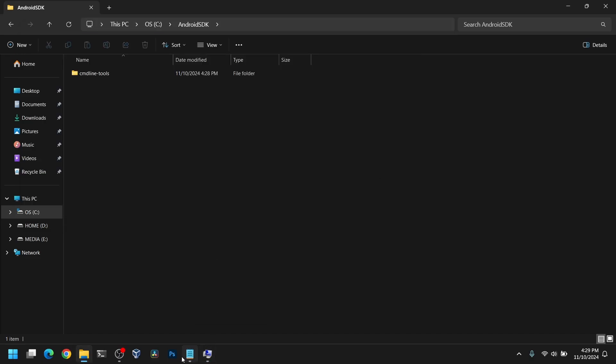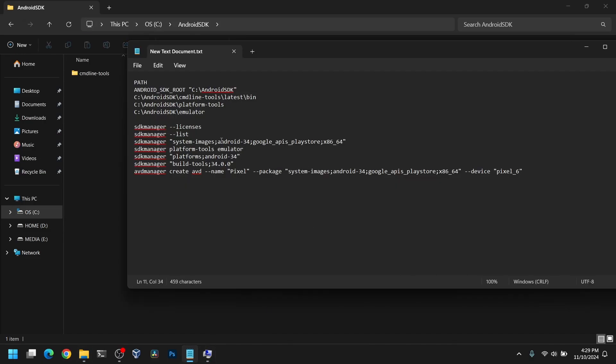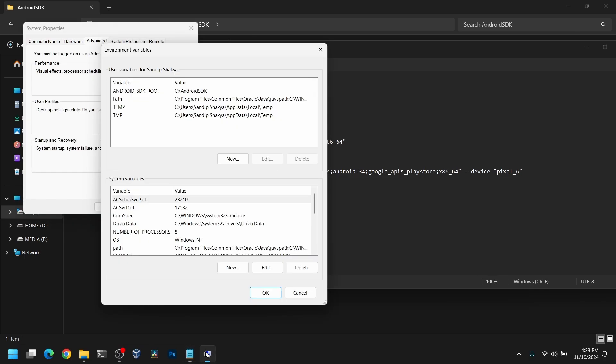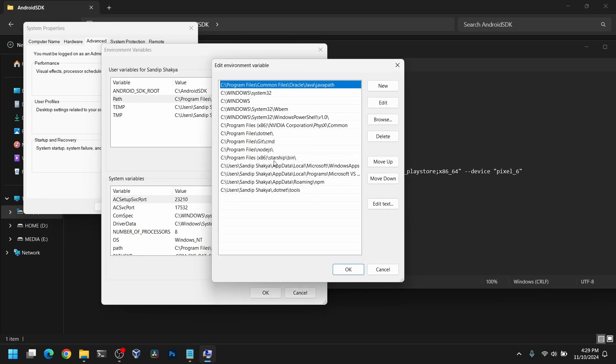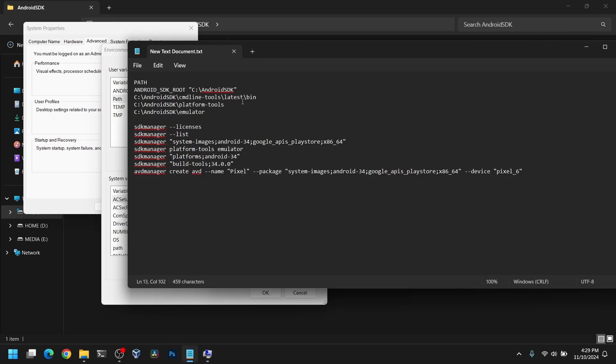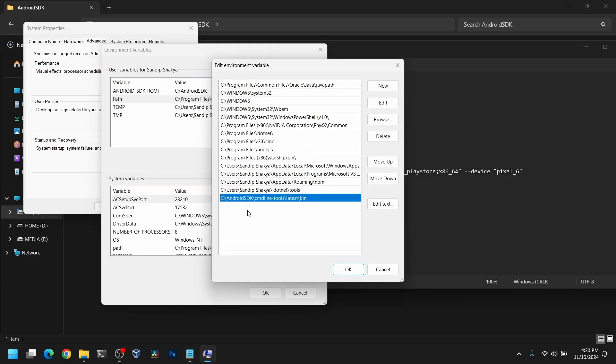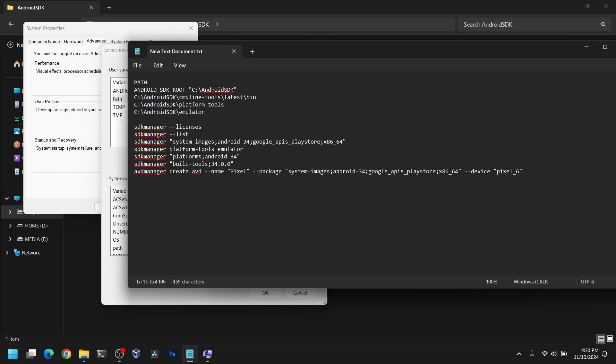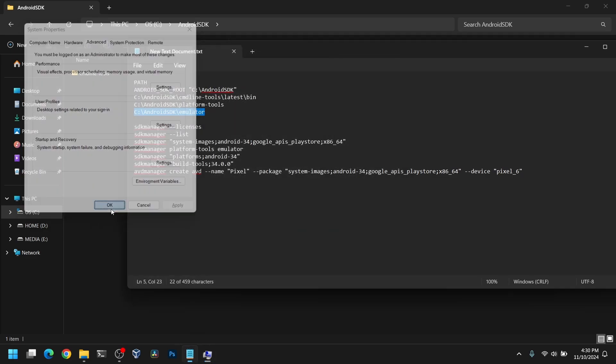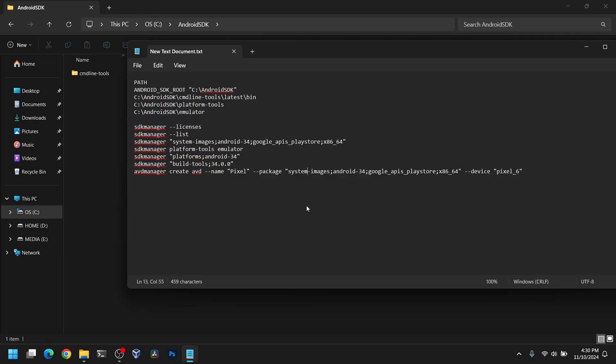Now after that you need to add the path for command line tools, platform tools and emulator as well. Copy this path, go to the path variable and click on edit. Now add these paths. After you have added these paths, close the environment variables.